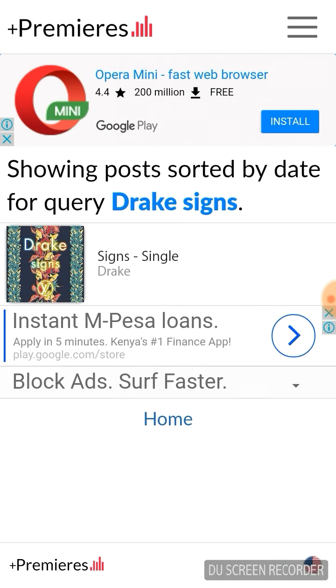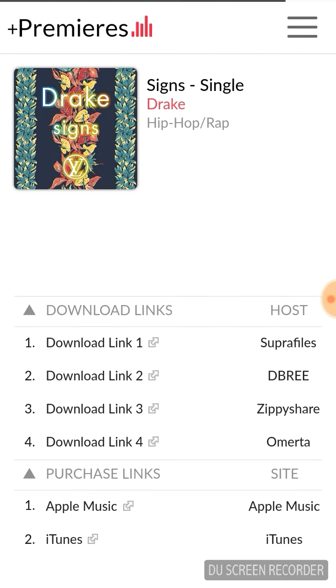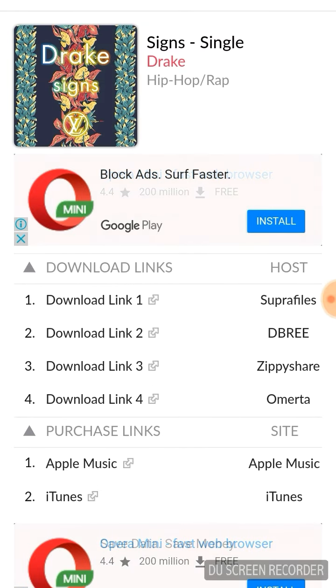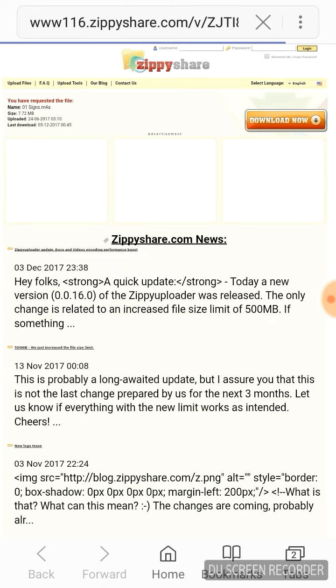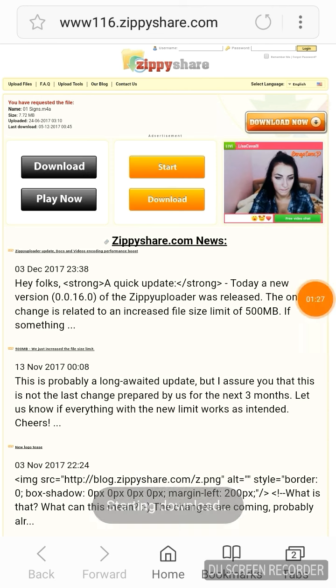Here it is — you select it. Sorry, my internet is slow. You go to the download link. You have to go to the zip share download link 3 — it's best and it's faster. Then you download here and it just downloads.